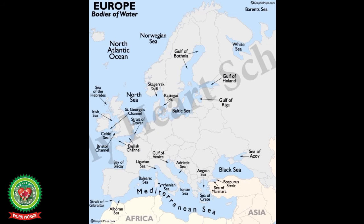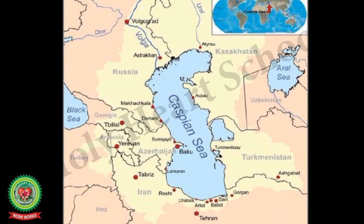The coastline of Europe is very long and broken at many places. The continent possesses some of the major seas and gulfs: the White Sea, the Gulf of Bothnia, the North Sea, the Gulf of Finland, and the Baltic Sea in the north; the Bay of Biscay to the west; and the Adriatic Sea and the Aegean Sea in the south. There are also two large saltwater lakes — the Black Sea and the Caspian Sea — in the east.